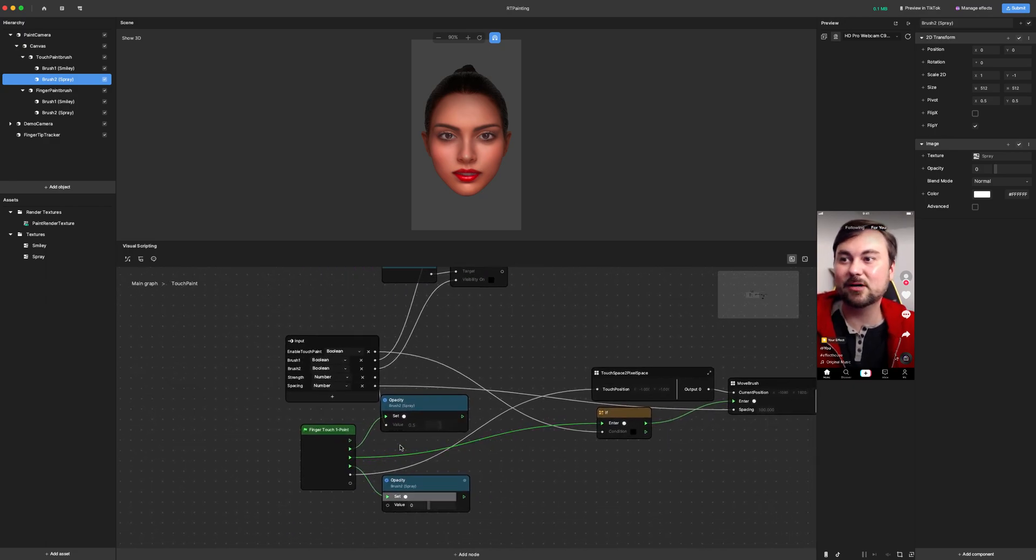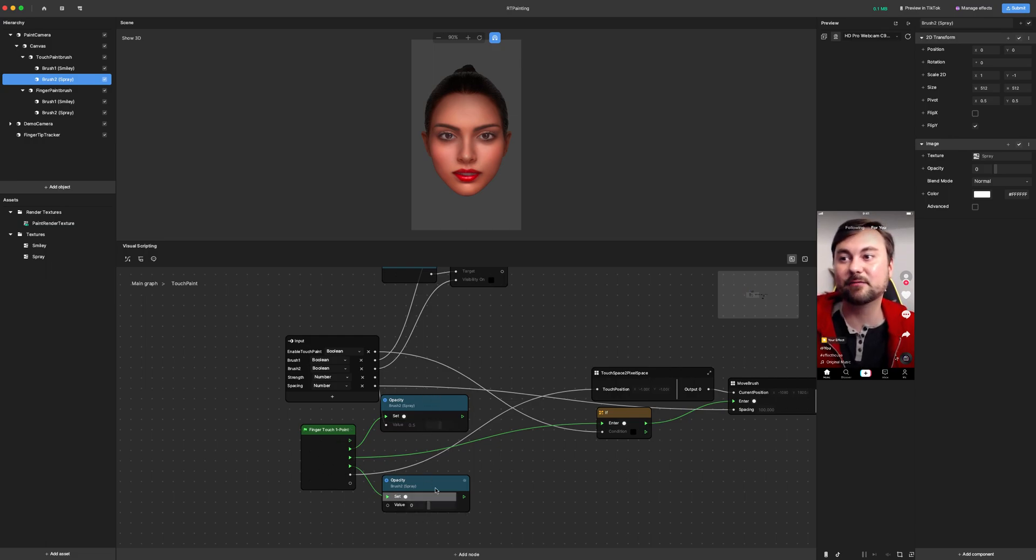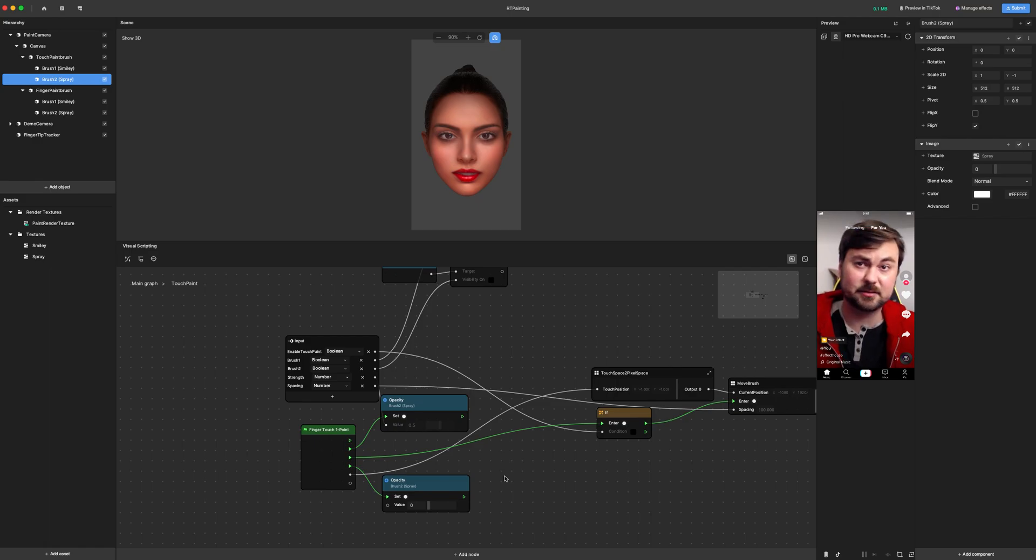Here we have the place where we set the strength. When the finger touch starts and ends, we turn the opacity off or on so that it doesn't bleed into the screen when you're not touching.